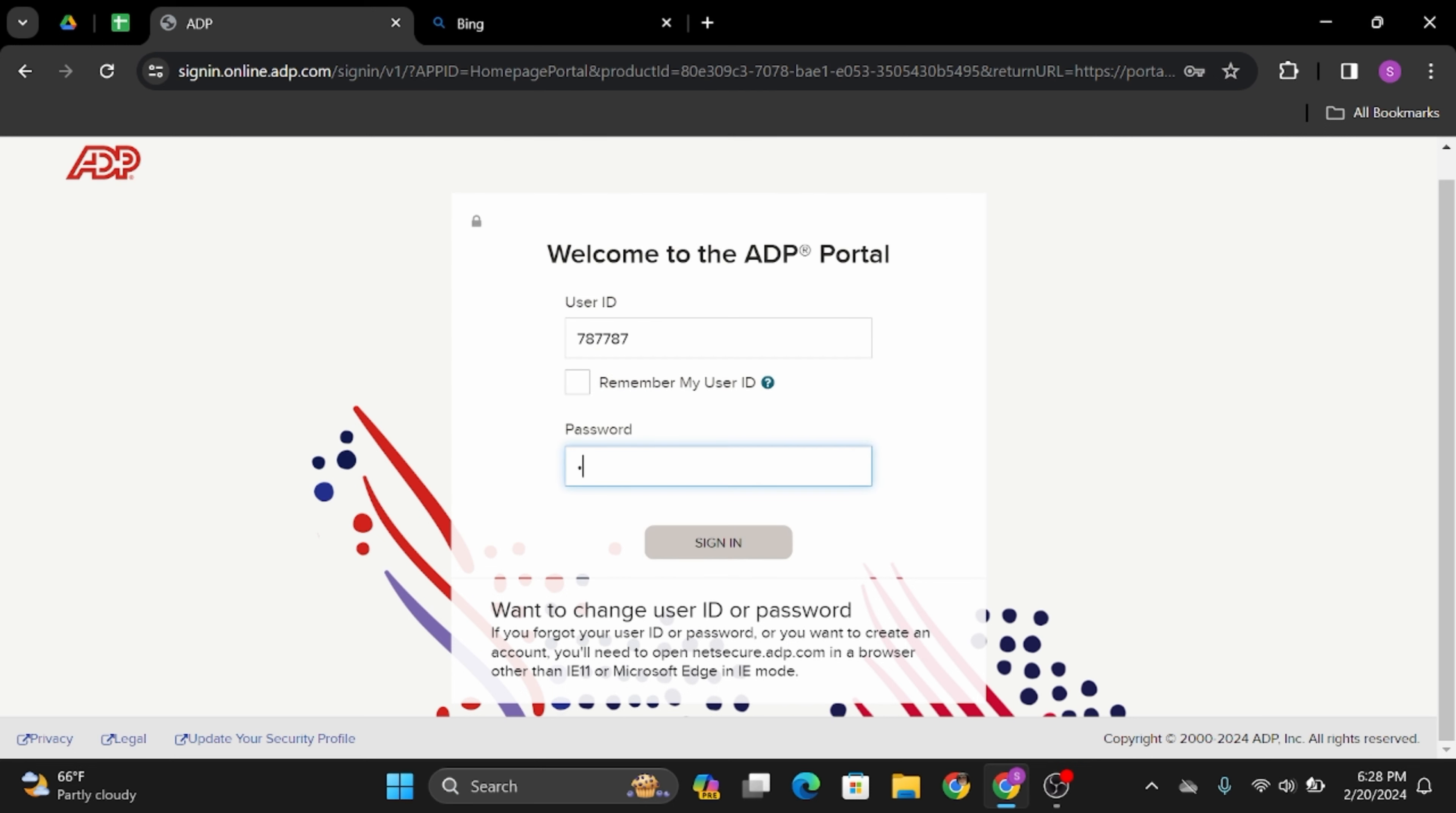Then type in your password at the box below. Once done, click on to sign in. And just like so, if your credentials are correct, you will get signed into your ADP Employee Accounts and this is how you can do it.